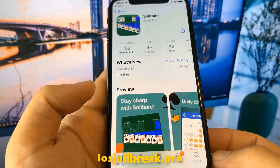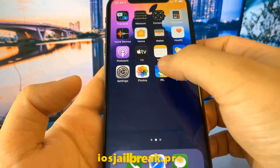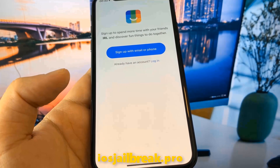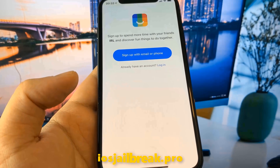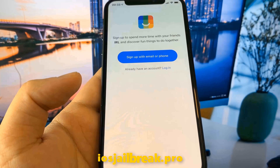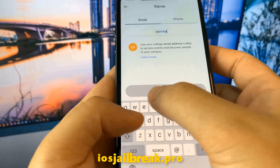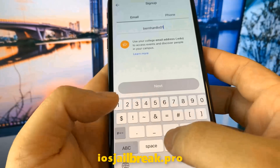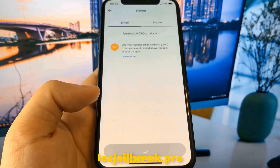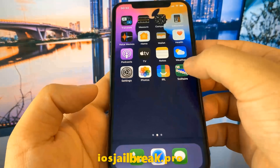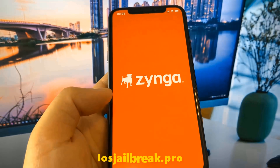If it doesn't work with the first app, then just try another app. You need to start the app and keep it running for about 30 seconds. If it doesn't work on the first try, just try again with a different app.